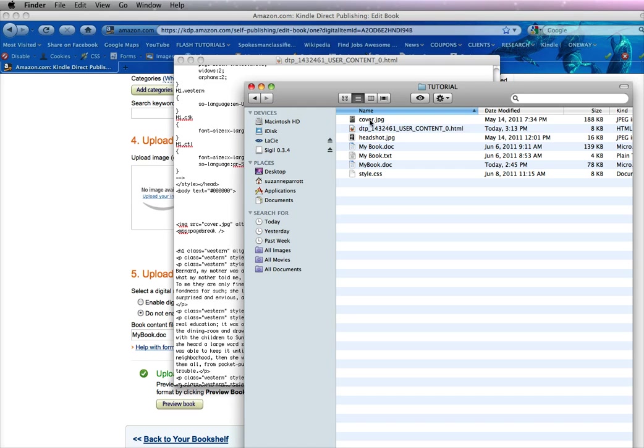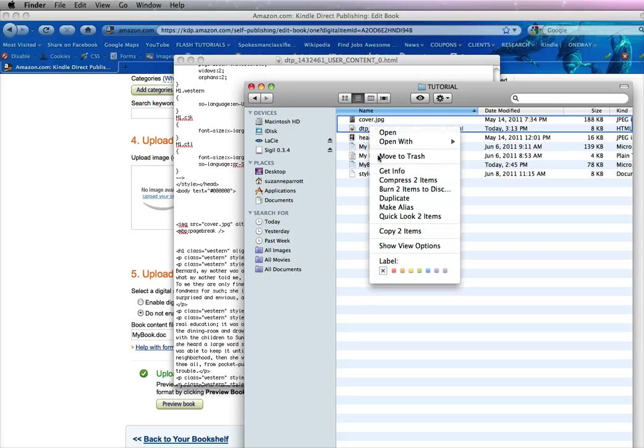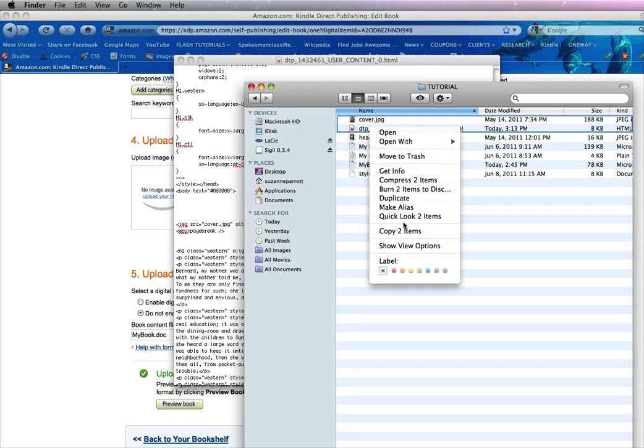So what I'm going to do is select both files. And on a Macintosh you can actually right click and compress these two items.